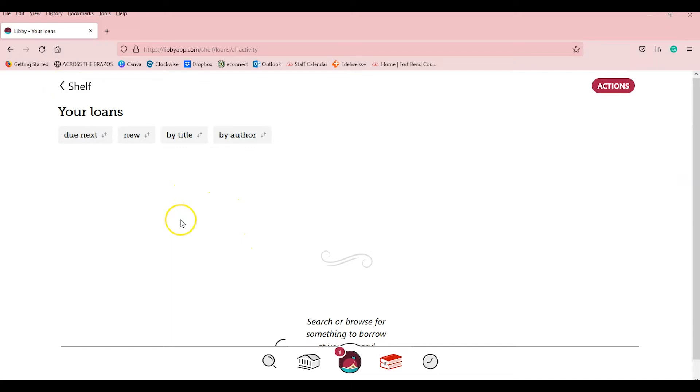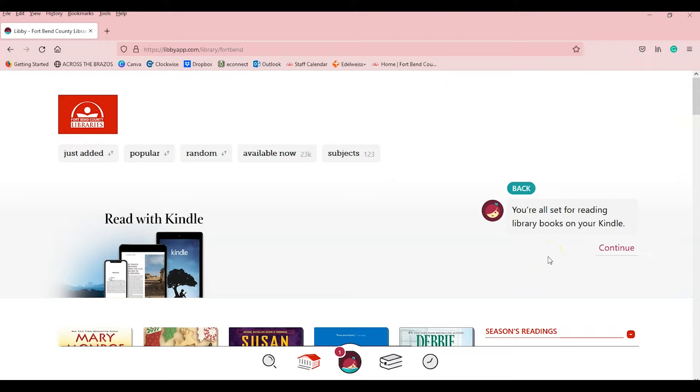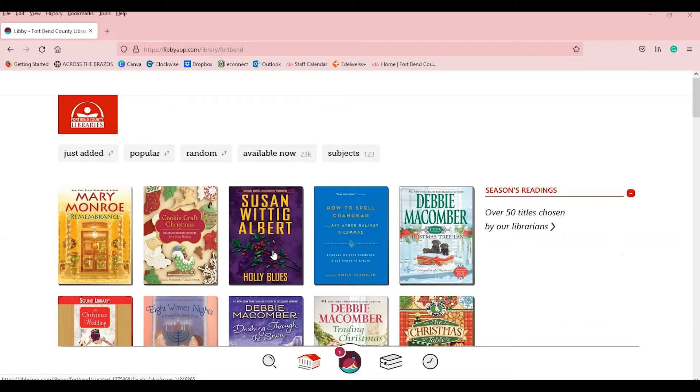There's also the option to read borrowed books on your Kindle. Just find a Kindle compatible book you want to read, tap borrow, and then select read with Kindle. It will automatically pull up your Amazon account for you to log in and connect with you. However, the book is still a loan, which means you only have it for however many days you requested it.